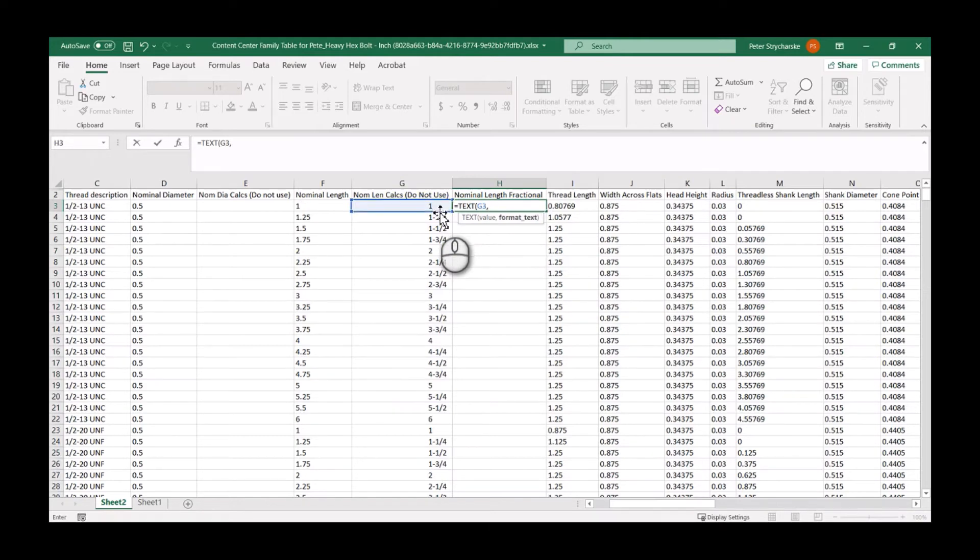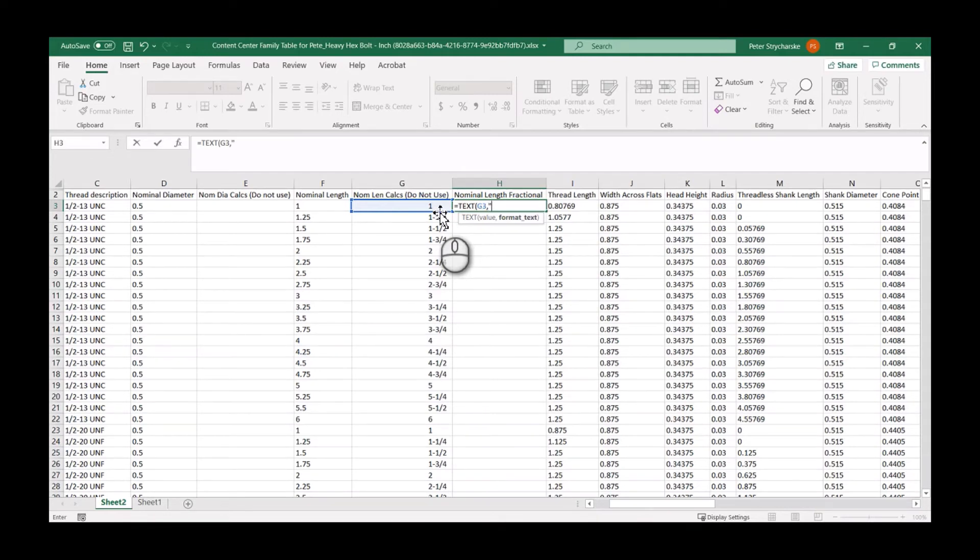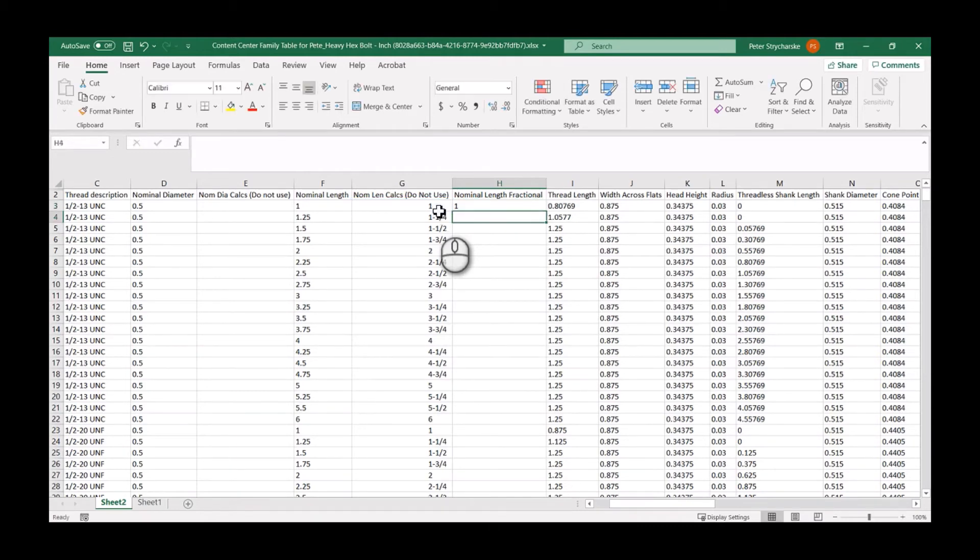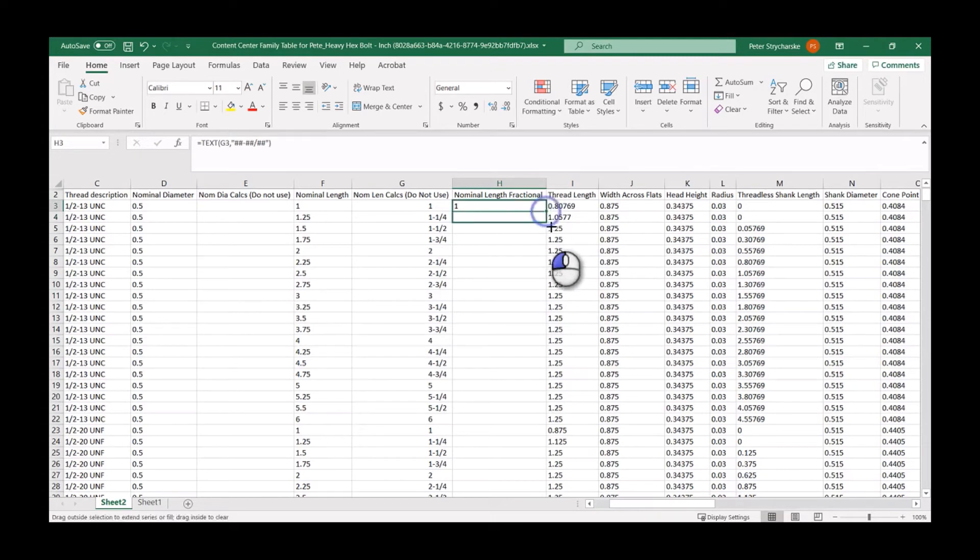Because we could have different types of fractional numbers and the length goes up to 12 for this particular field, I'm going to format it like this. You have to put it in quotes. I'm going to go number sign, number sign, dash because that's what they want, and then number sign, number sign again, divided by dual number signs again to handle those sixteenth conditions. Once we're done with that equation we hit Enter.